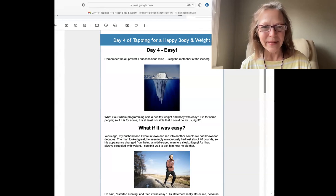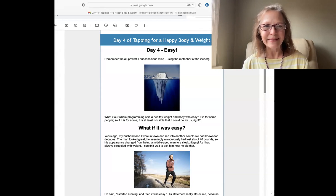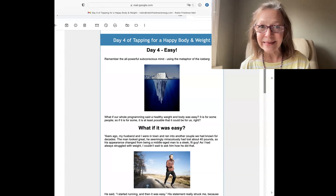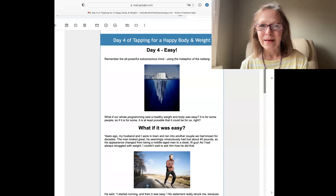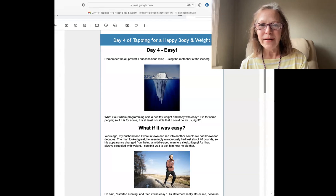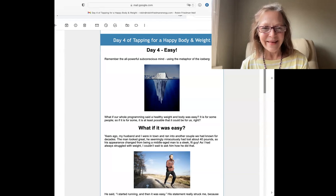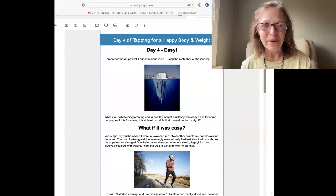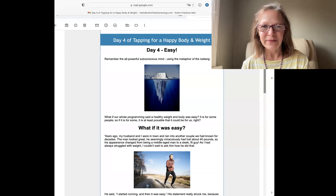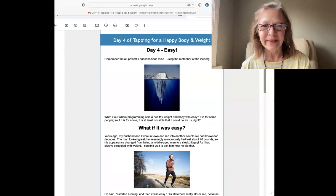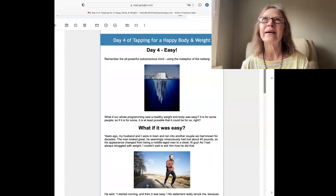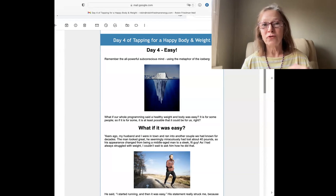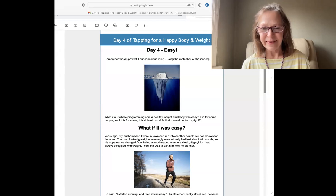So today's tapping is on easy. What if this was easy? There's a couple of reasons why I wanted to do a little video on this, because usually we don't think it's easy.